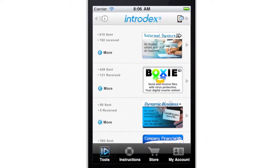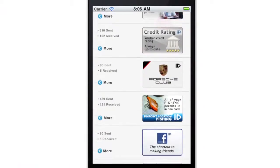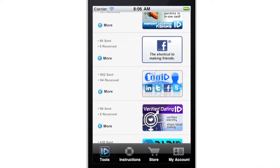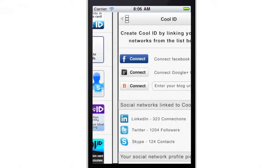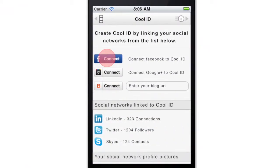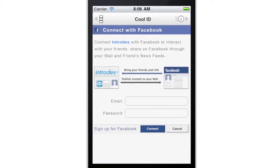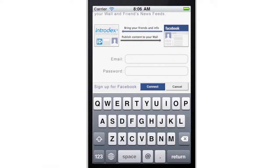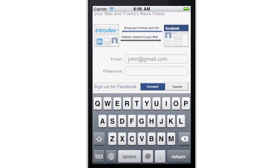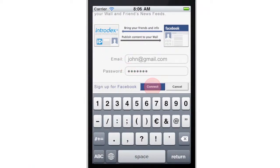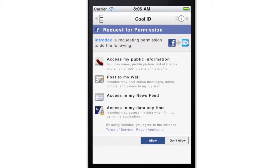In the mobile Intradex application, scroll down the tools list and choose CoolID. Start using your CoolID by linking your social media accounts. This user has previously attached his LinkedIn, Twitter and Skype and is now adding a link to his Facebook account.